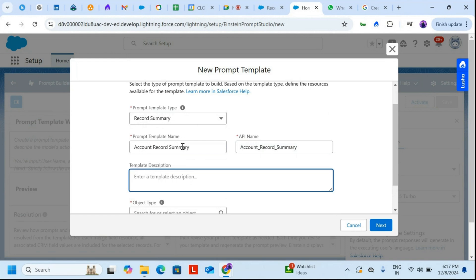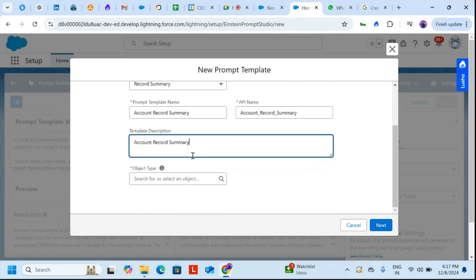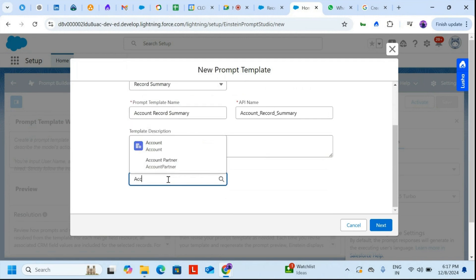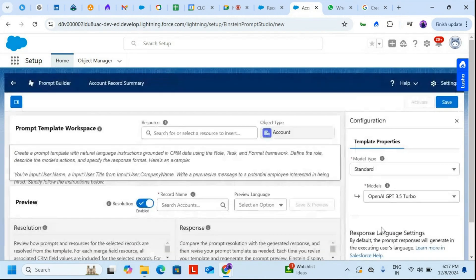In the description you can write anything — 'Account Record Summary' for example. For the object type, I'll be selecting Account. Click on Next, and now we have the prompt template workspace.